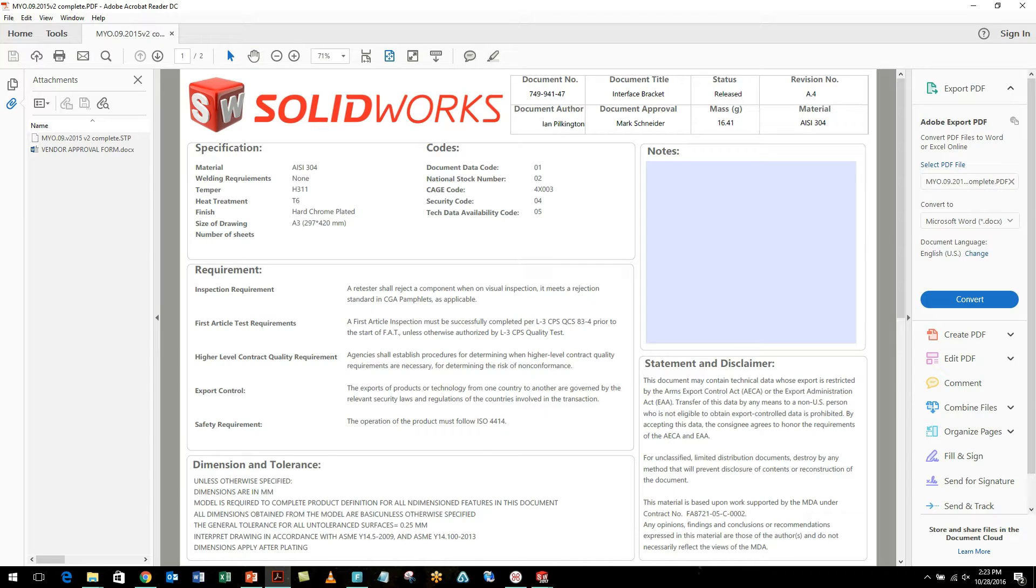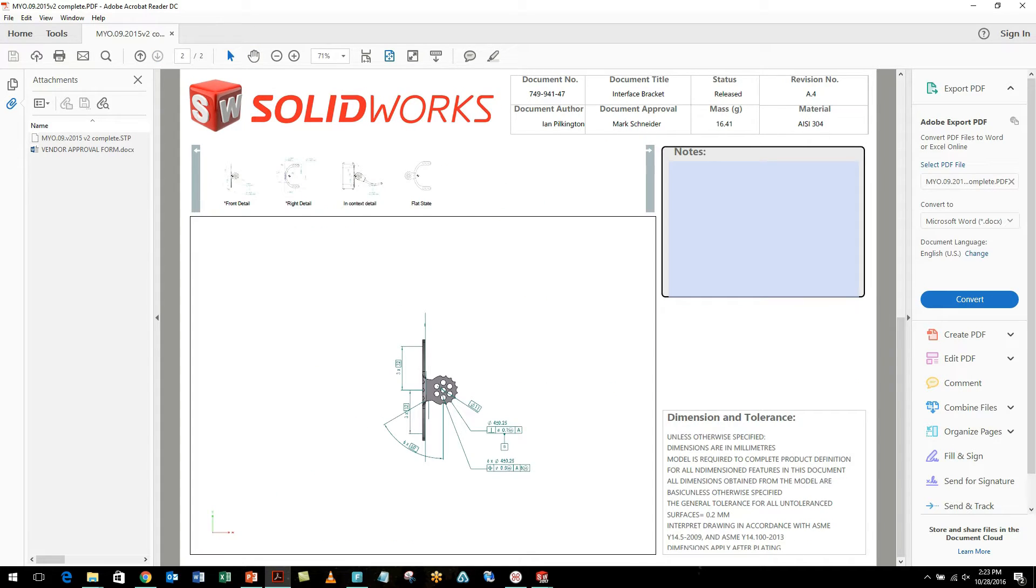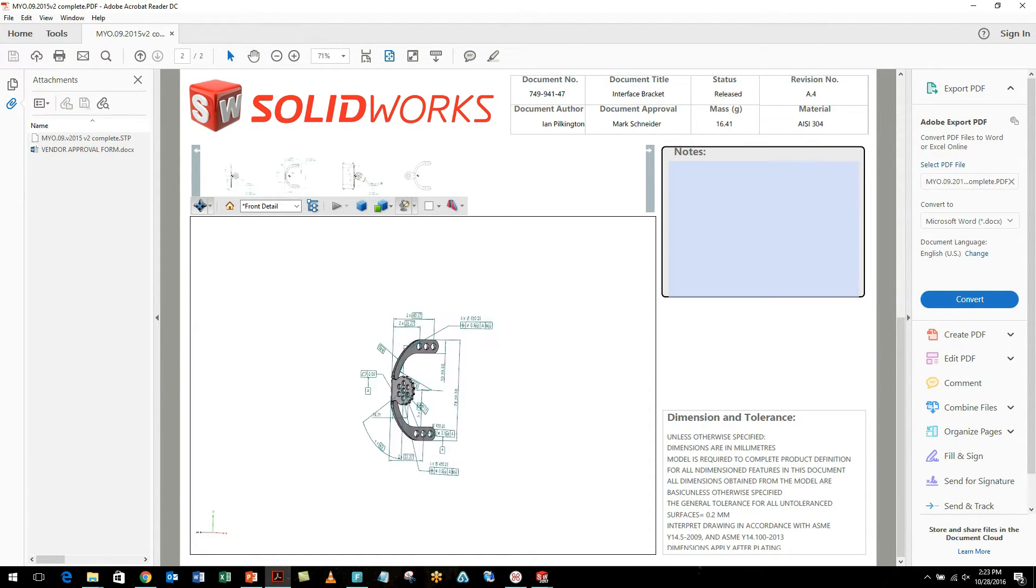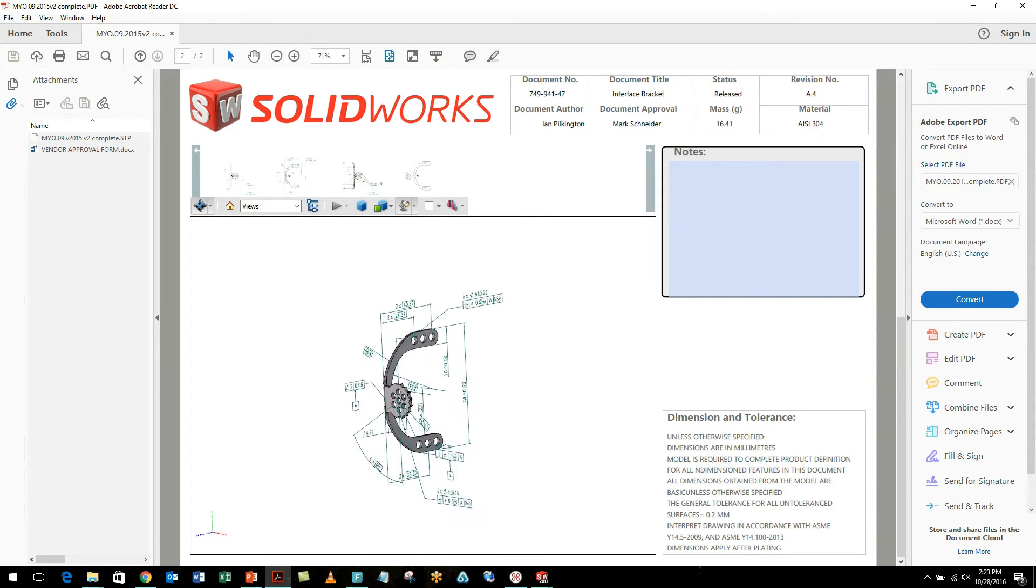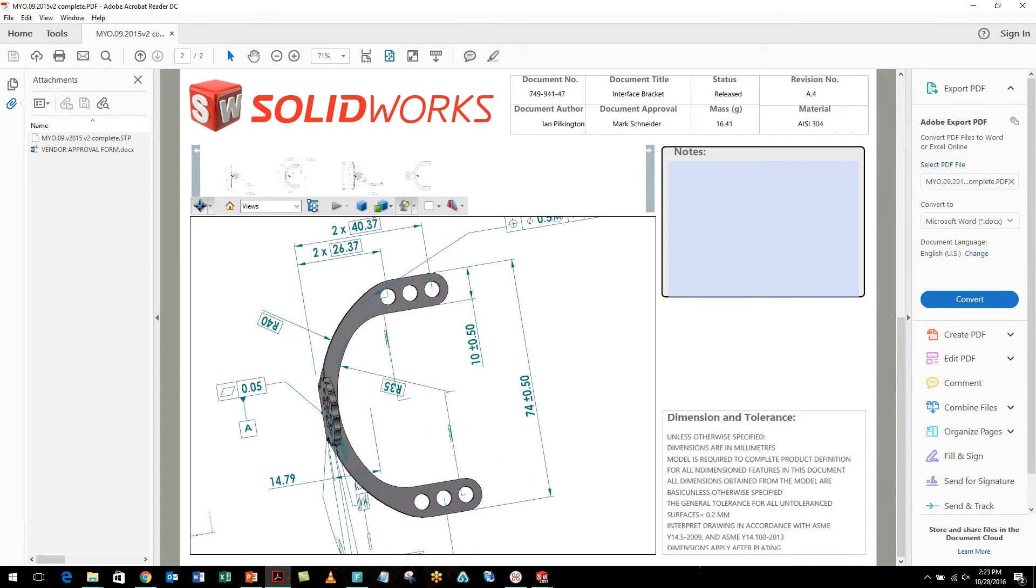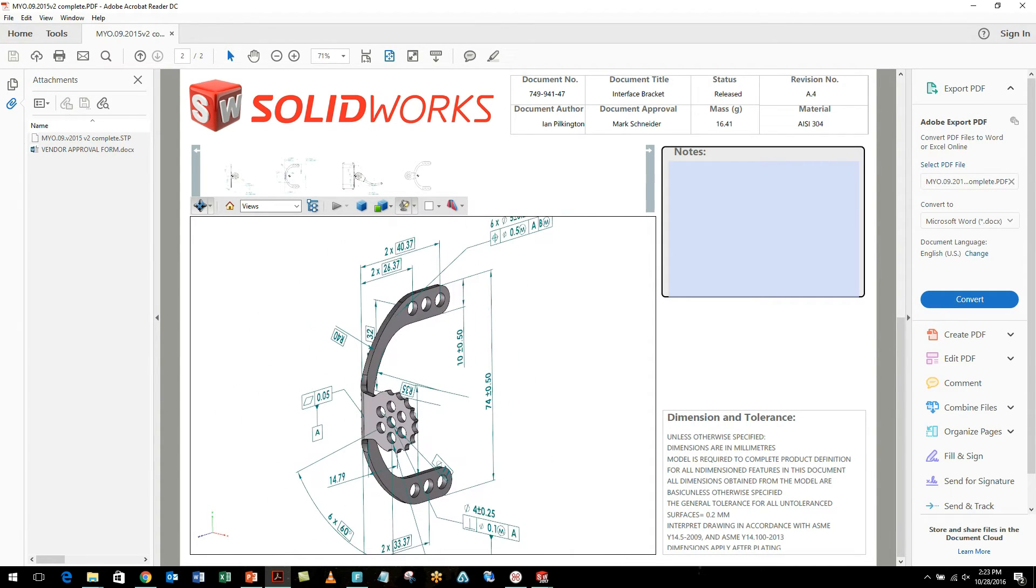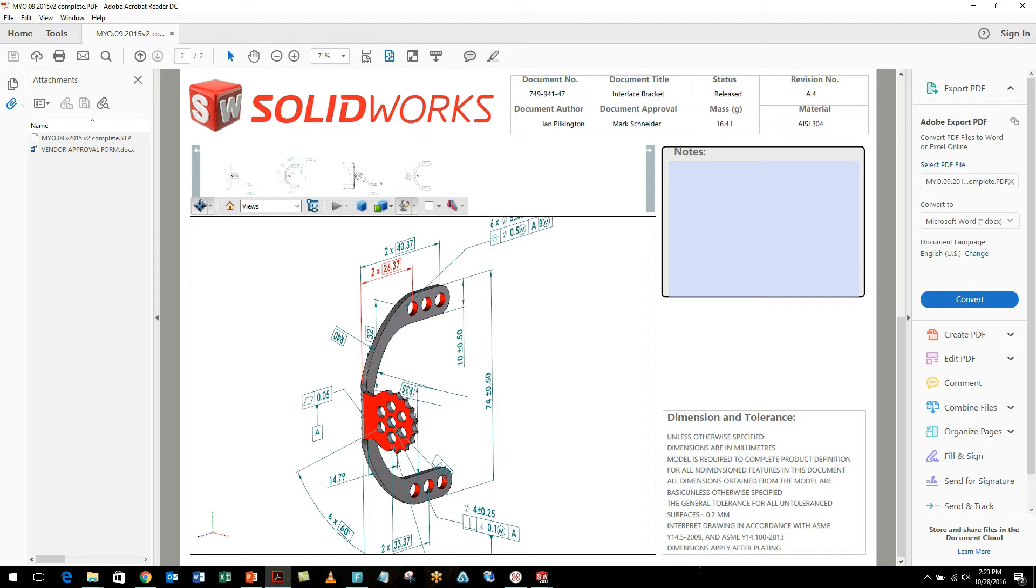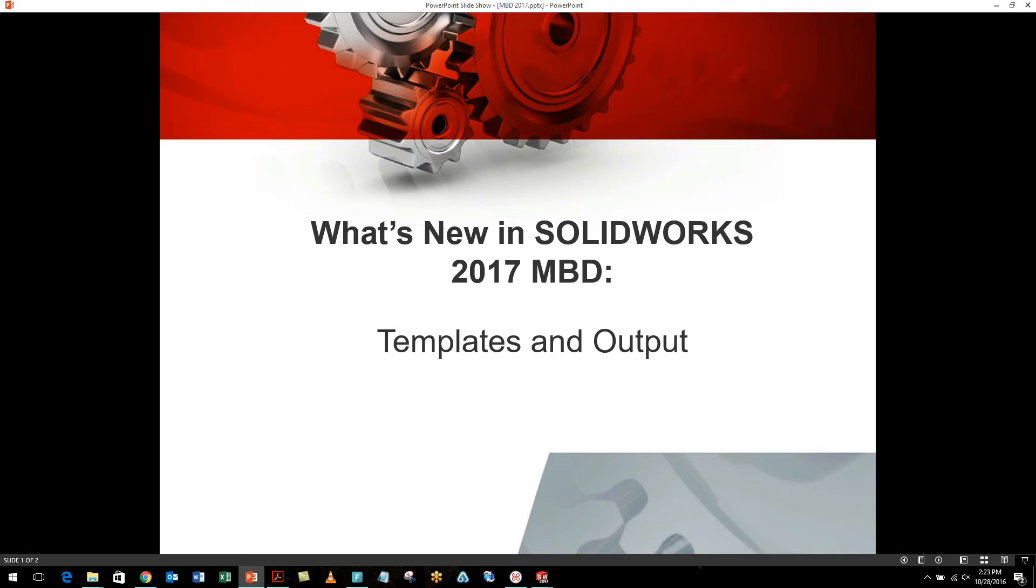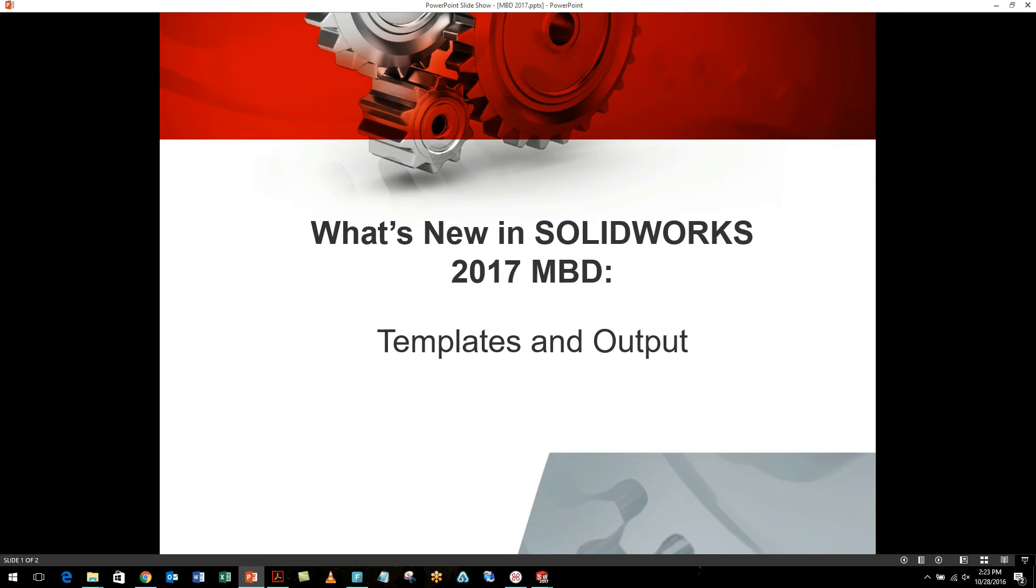And we can also take a look through our actual PDF. And again, we still have all the functionality we're used to. We can still pan, zoom, rotate, and see all of our highlighted faces and values. So some really great enhancements regarding templates and creating templates and the ability to output exactly the information we want is greatly streamlined in 2017.